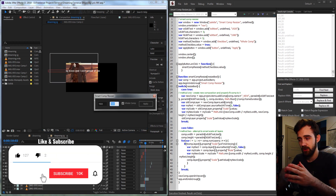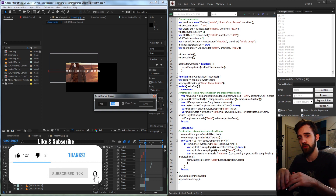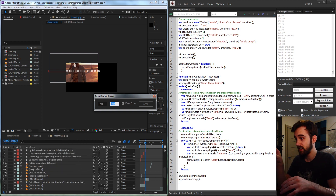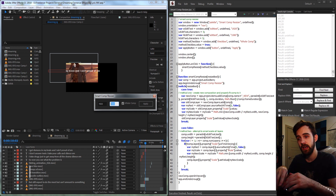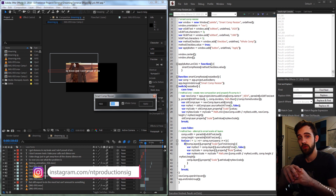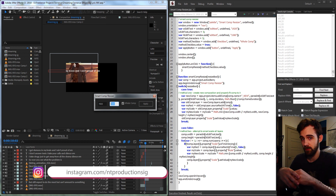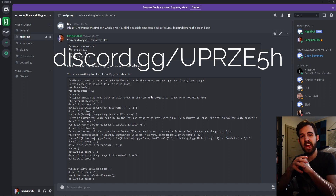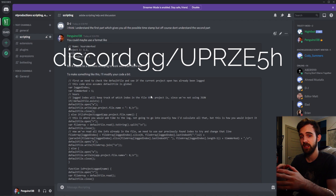Before we get started, remember to hit the subscribe button and the bell icon to be notified of new videos coming out twice weekly. In the description you can check out the code for this exact script via the GitHub link, and follow us on Instagram. Also don't forget to join the Discord server where we now have over 80 members discussing code, scripting, extensions, plugins, and expressions.